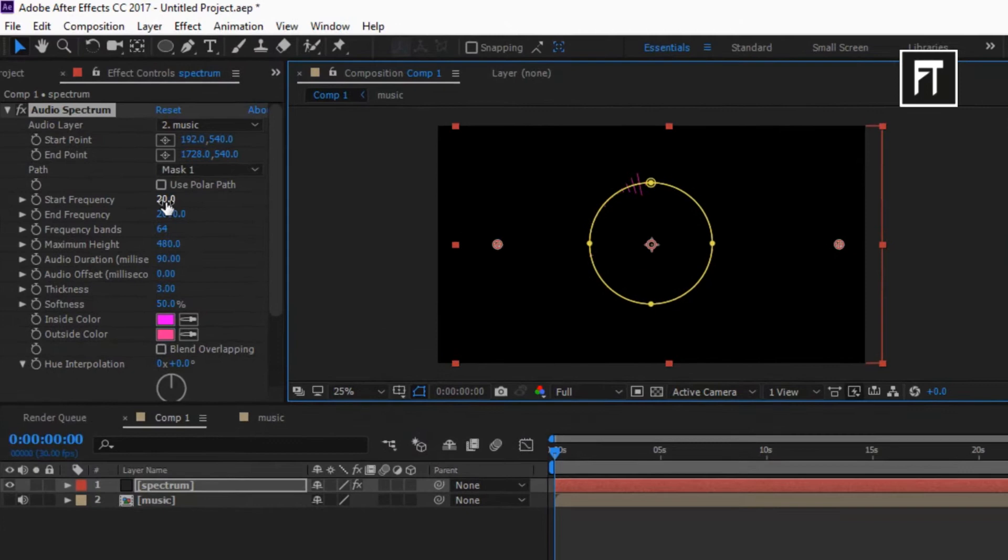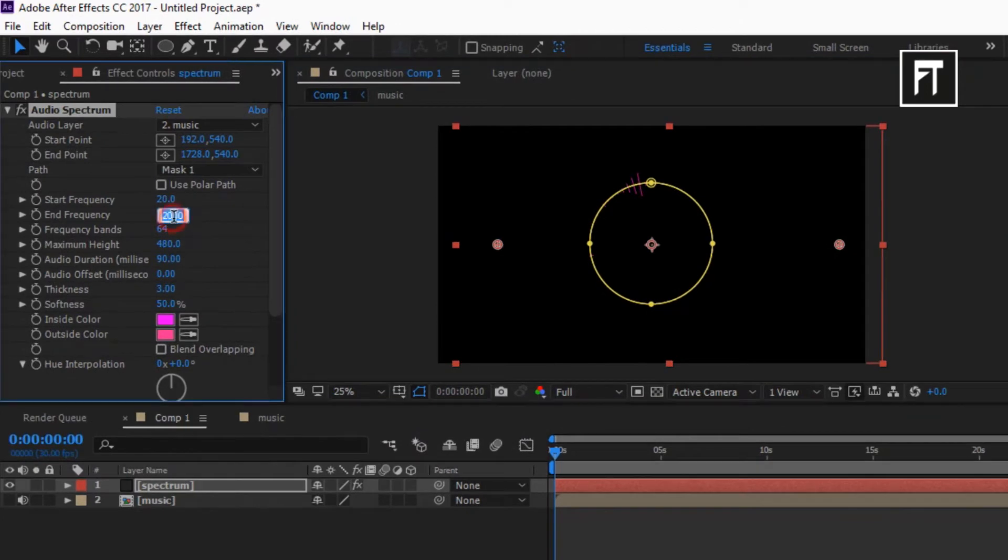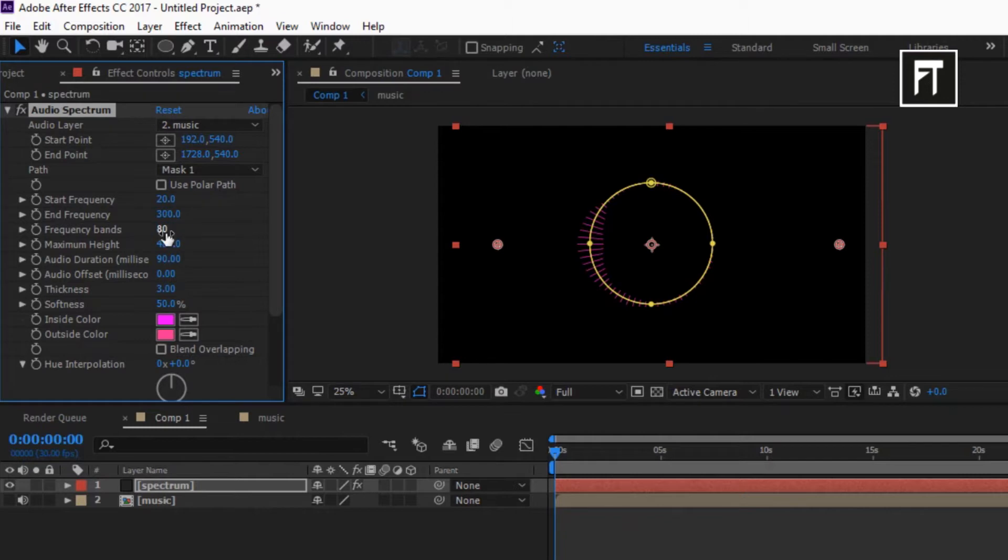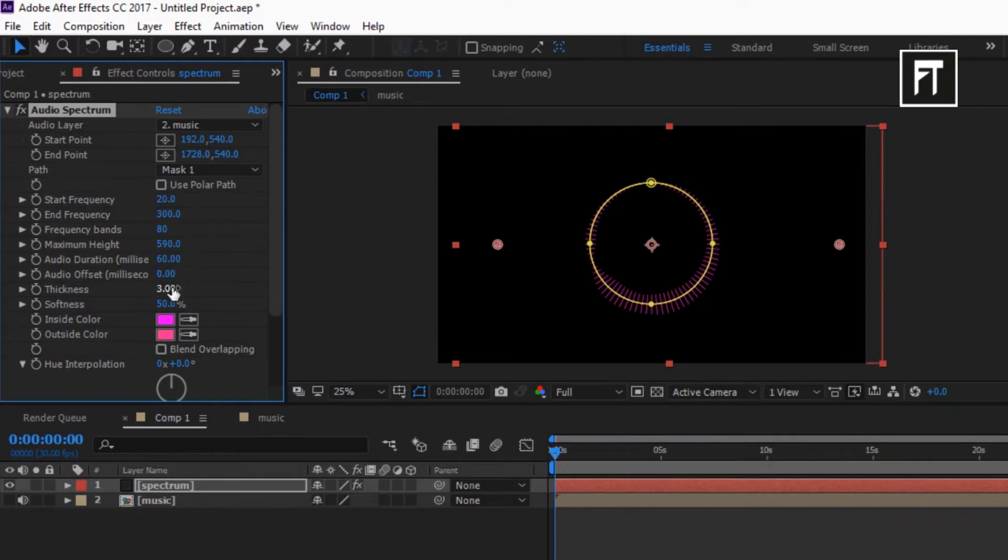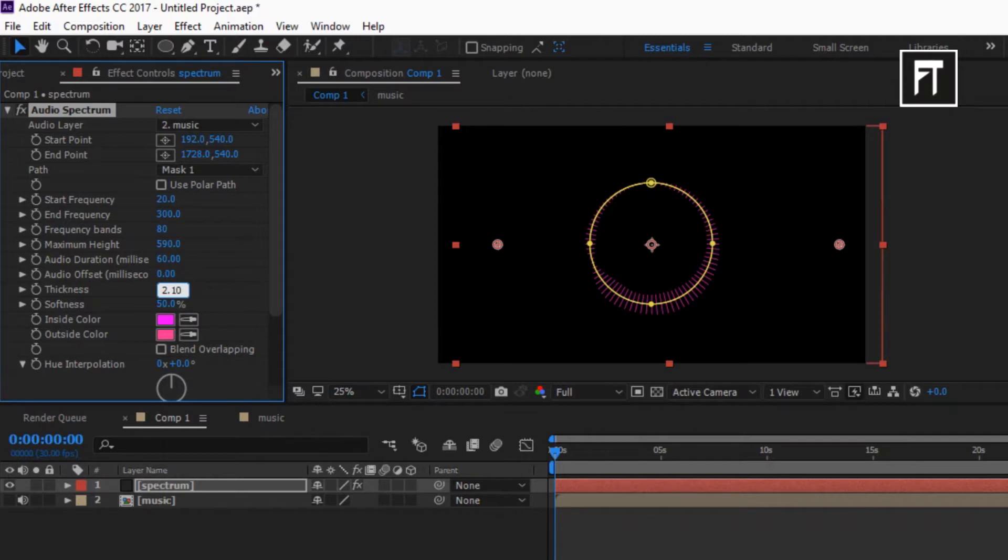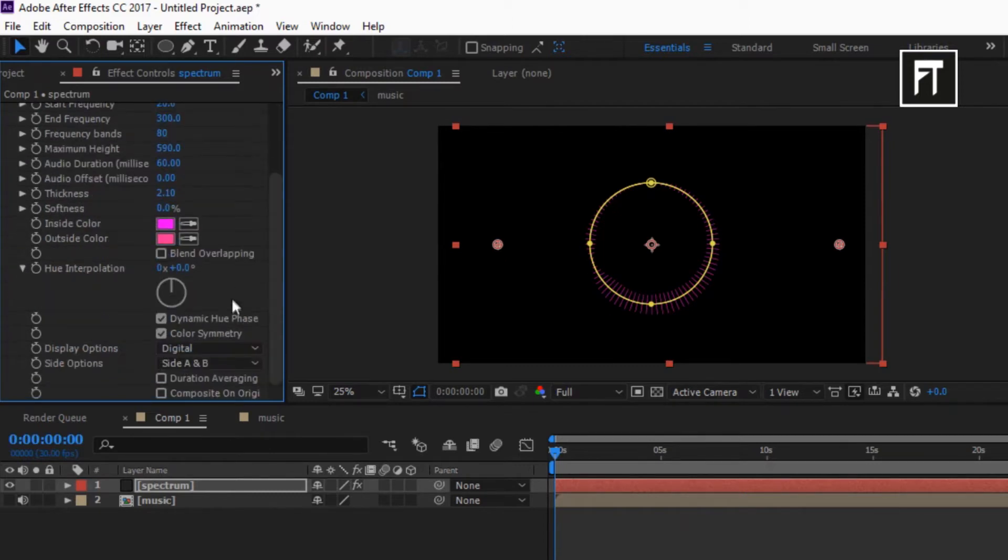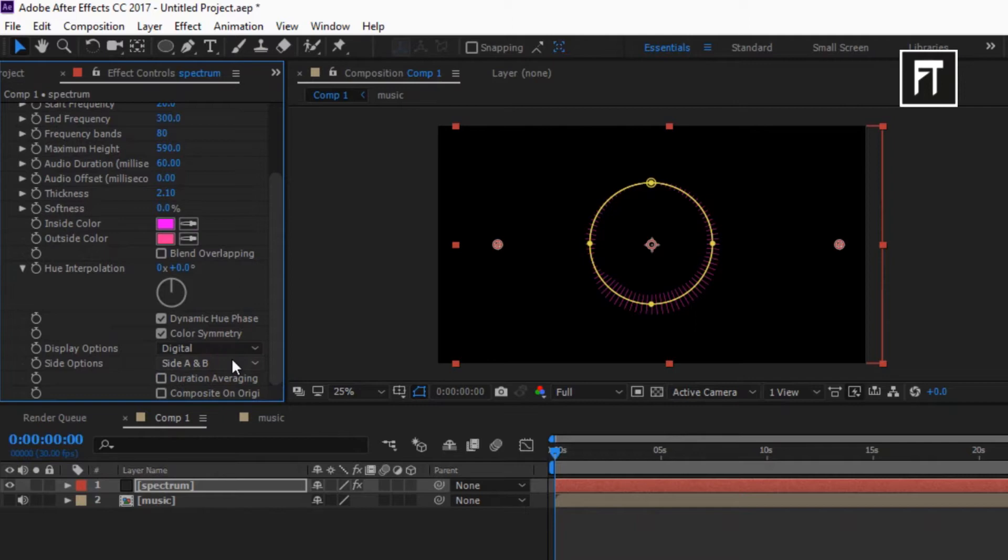Set frequency to 300%. Frequency bands to 80. Maximum height to 590. Audio duration to 60. Set its thickness to 2.10%. Also set softness to 0%. Set display option to digital and choose side option to side B.